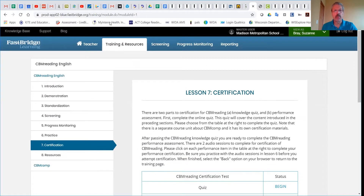That's how you find the training for the professional learning modules. If you have any questions, please contact us at FastMadison.K12.wi.us. Thank you.